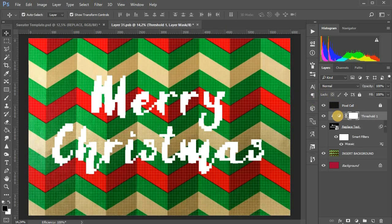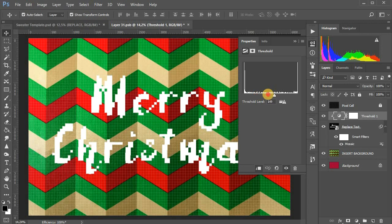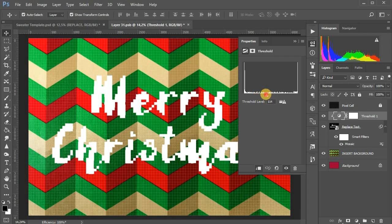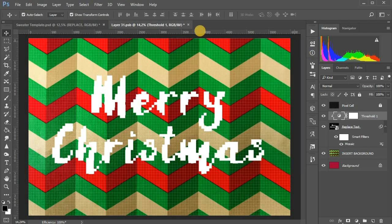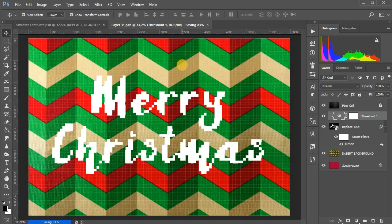Open the settings of the adjustment layer threshold, and adjust the level to the desired result. Also close the temporary file with saving.